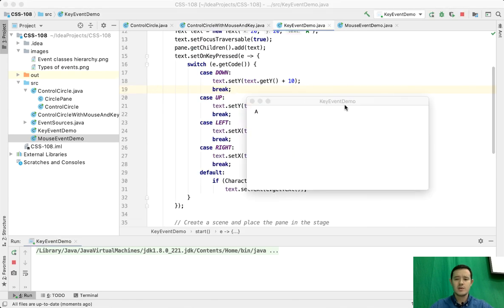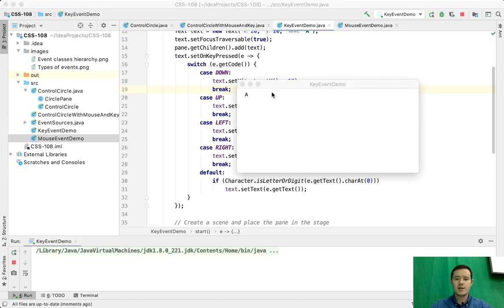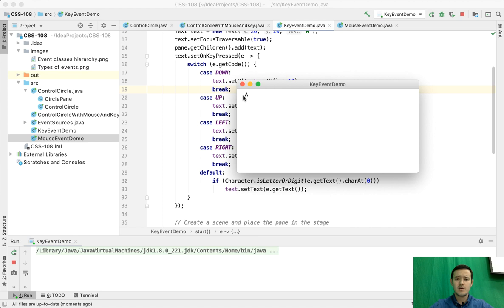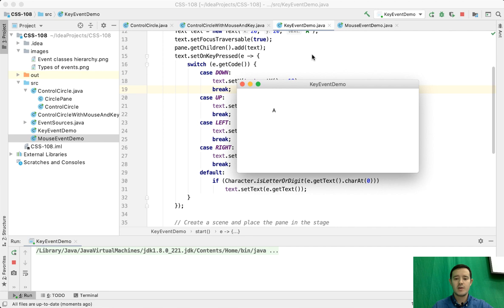Here we have a label or text, and I can control this text with my keyboard using arrow keys. I'm clicking down, right, up, left - I can move this text anywhere I want.